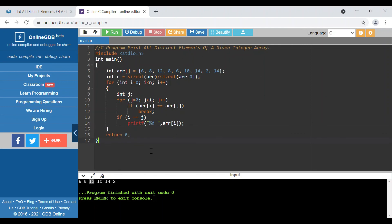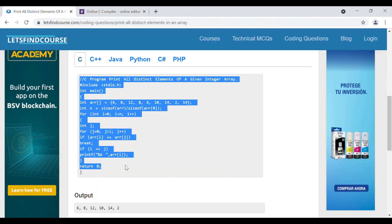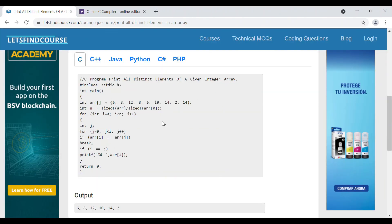So this is our logic for printing all distinct elements of a given integer array — we print each value only once. You can go and check the full code at the link I've shared in the description. If you have any doubts, you can mention them in the comment section. Thanks a lot.